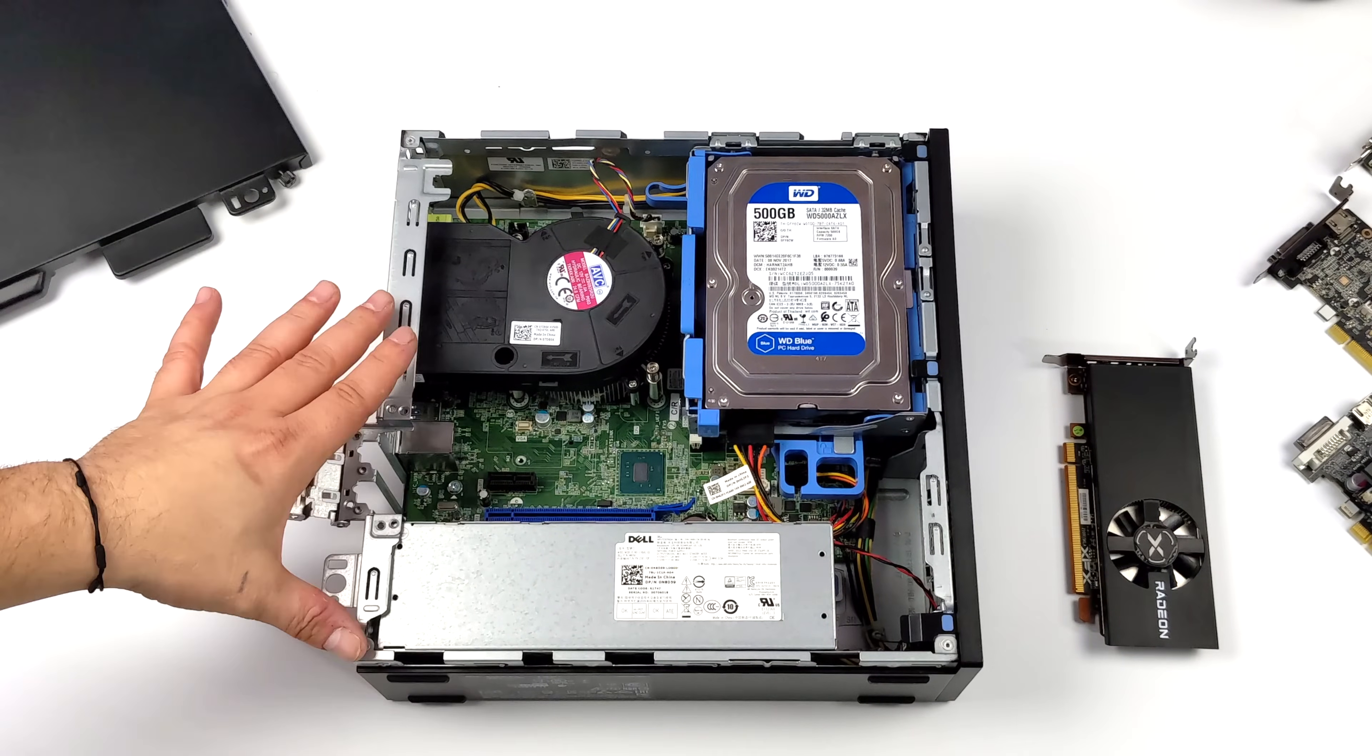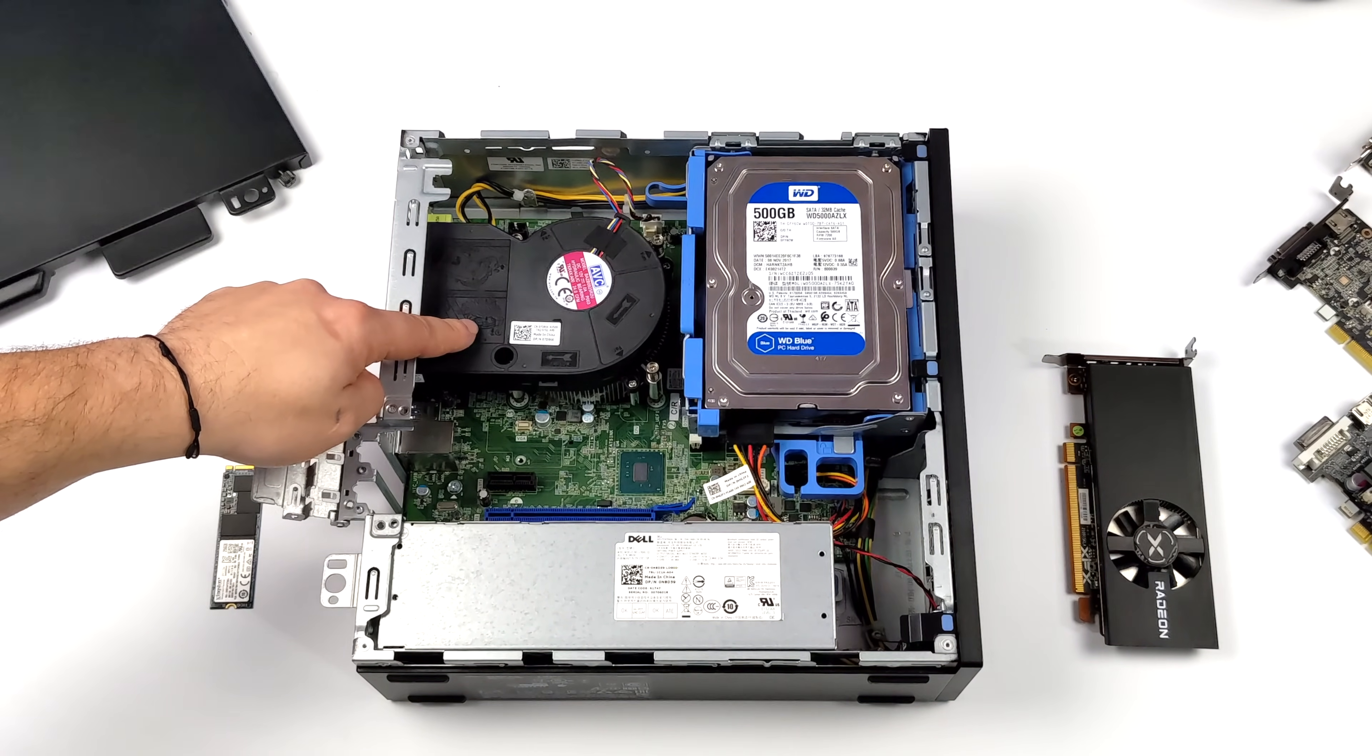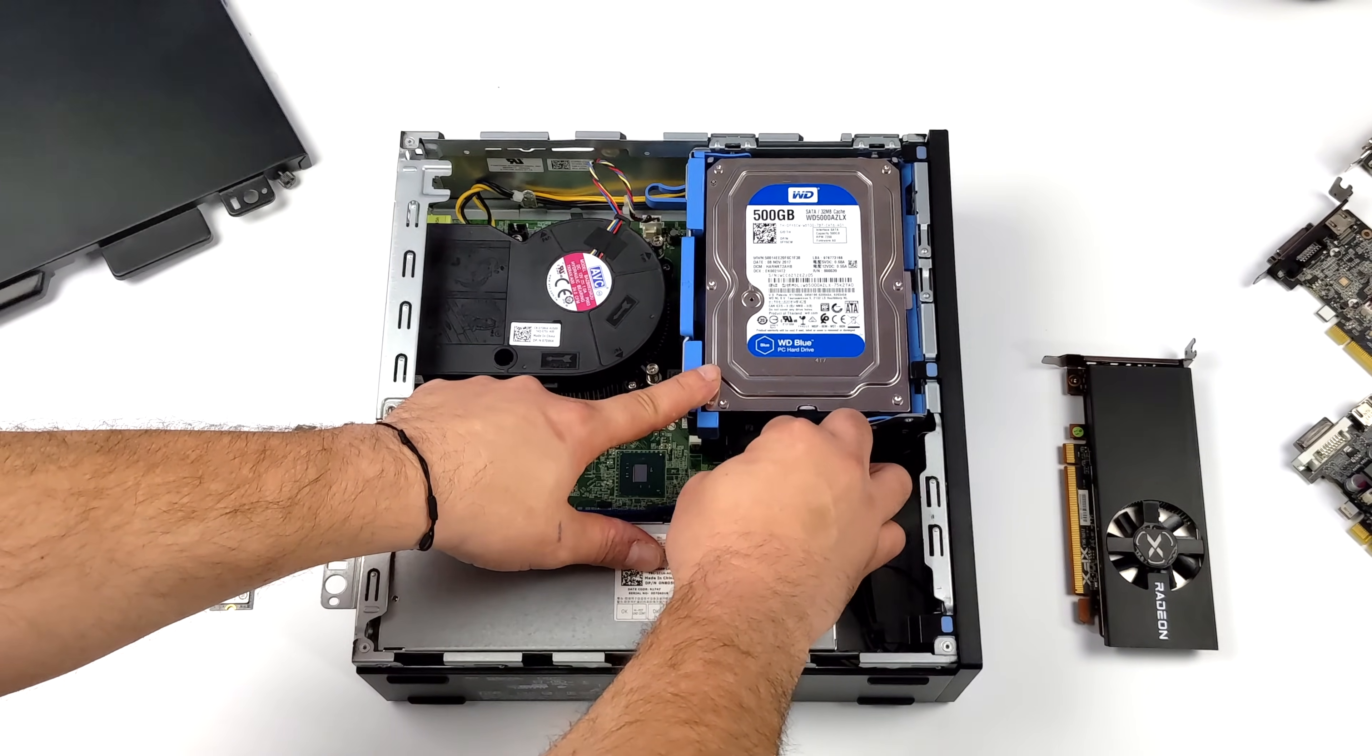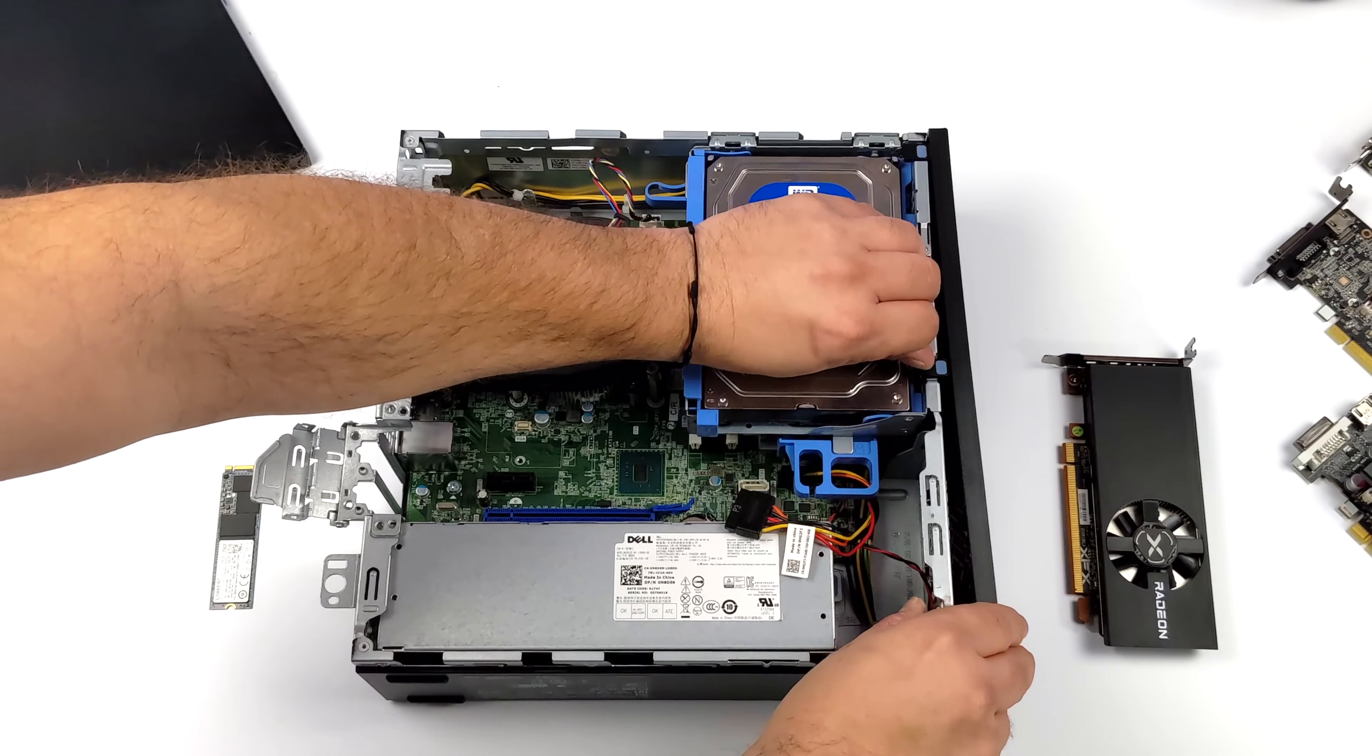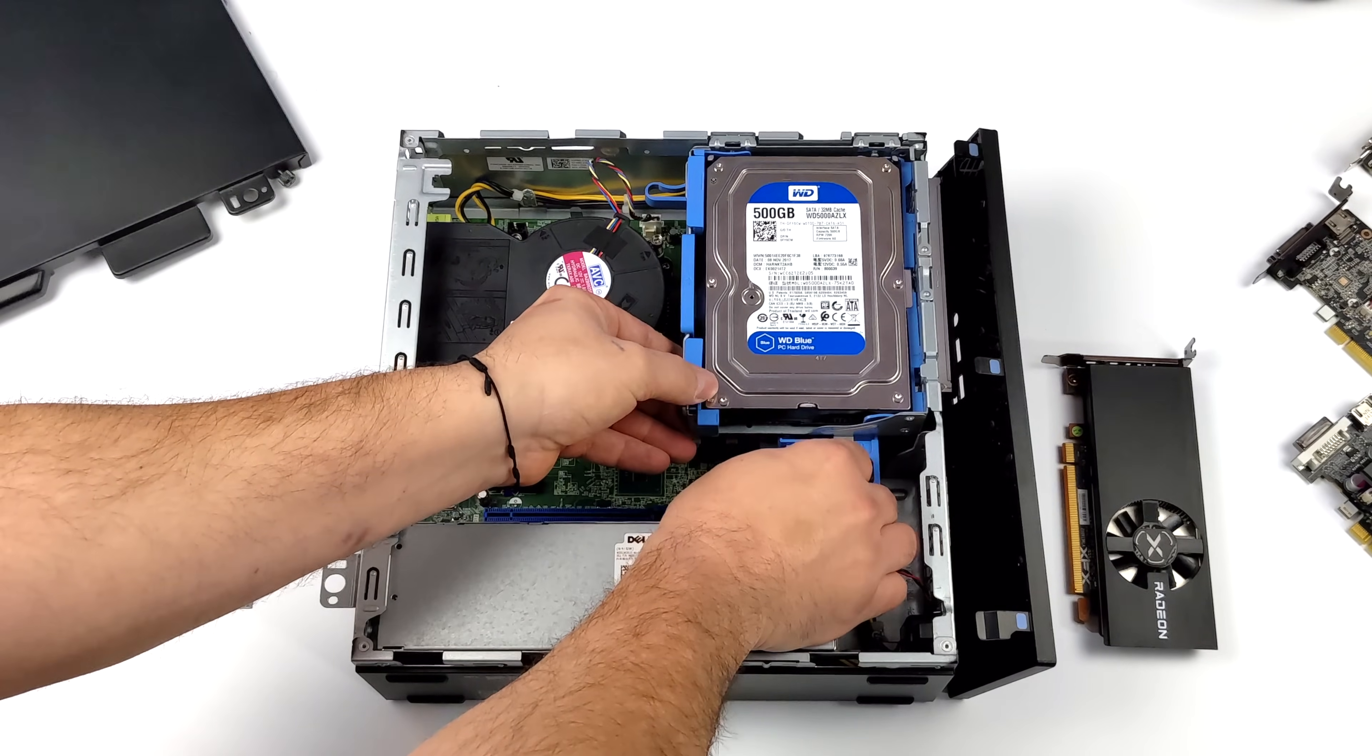With the 3050 we can only put a single slot card in here so our choices are very limited. This has an i5-7500. It's got a 500 gigabyte Western Digital blue drive and for this I'm just going to use it as game storage because this 3050 also has an M.2 slot we can easily add an M.2 SSD.